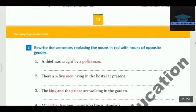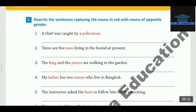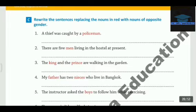So these are the answers of exercise B. Let's move to the next one — Exercise C. In this exercise you will have to replace the nouns in red with the opposite gender. So we are going to focus only on the word which is given in red and we have to change its gender.